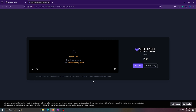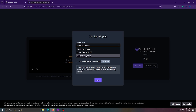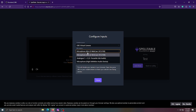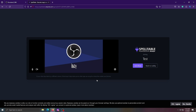Once SpellTable loads the game screen, click the gear icon. It will ask for your camera and mic inputs — instead of selecting your webcam, choose the OBS Virtual Camera. Select your preferred microphone as well. Note that there's a mobile device option, but it drains your phone's battery and can be glitchy, so I'd avoid it.